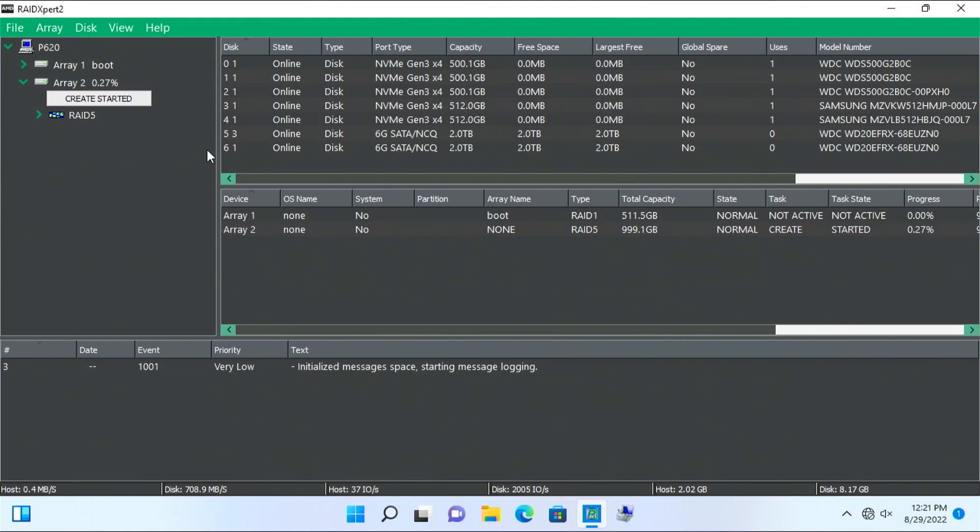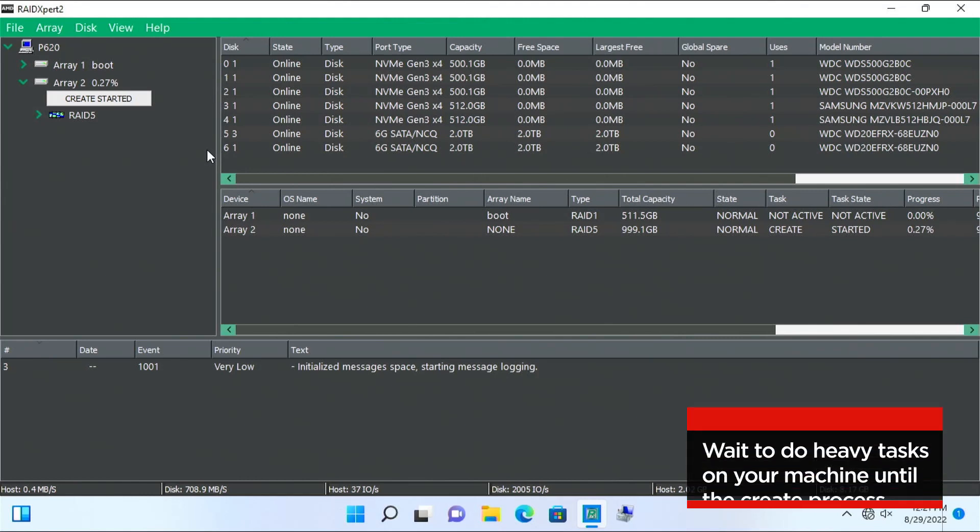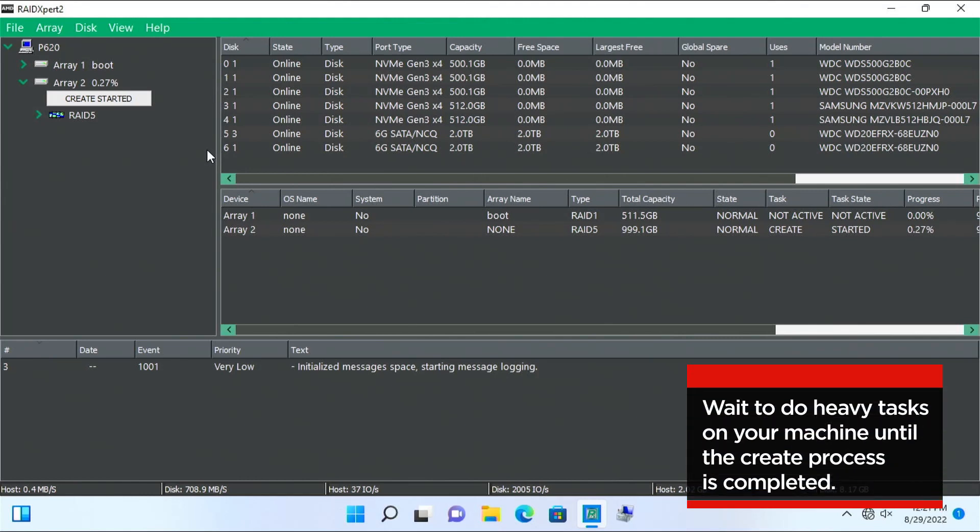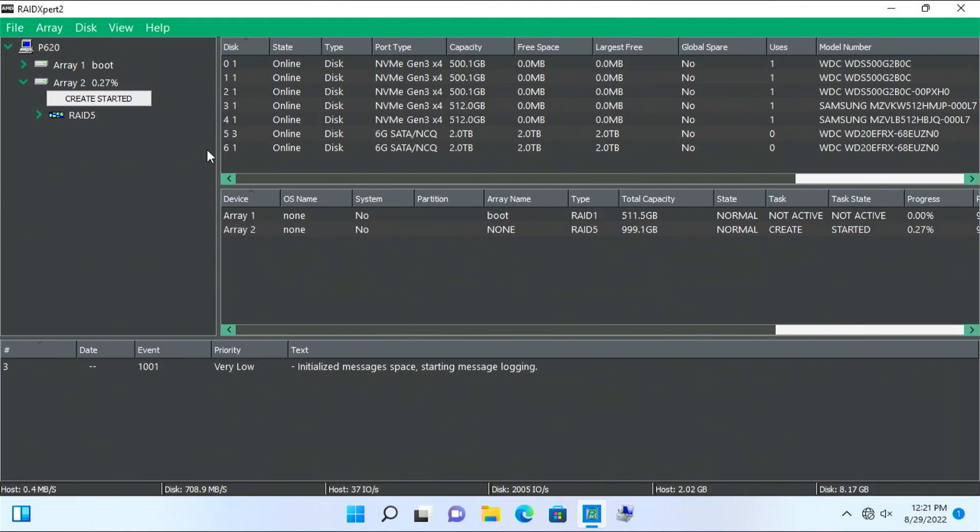View the RAID 5 array just created, which in this video is Array 2. Notice that under Array 2, it says Create Started. RAID 5 will not have parity until the Create task is finished, but the drive is still usable. Do not complete any heavy tasks while this process is happening.